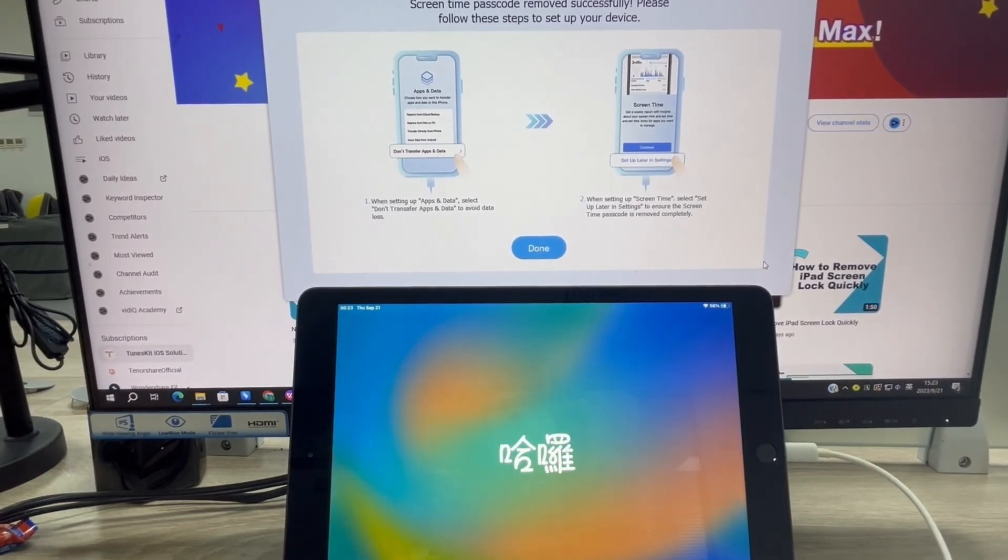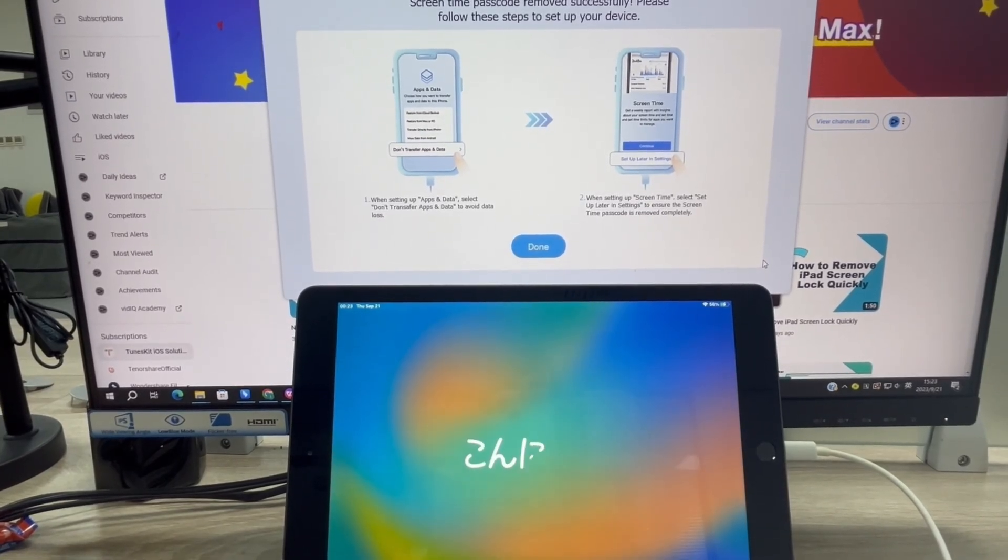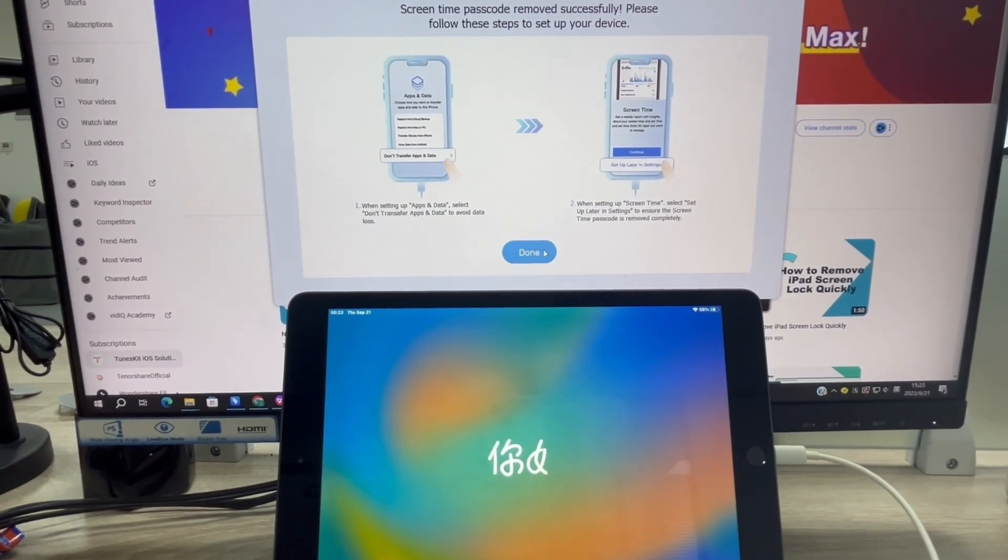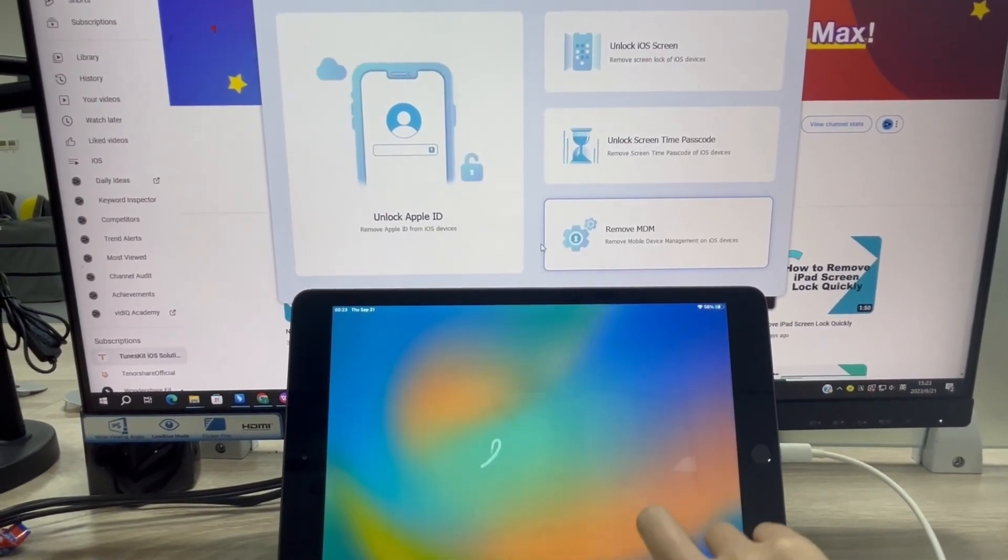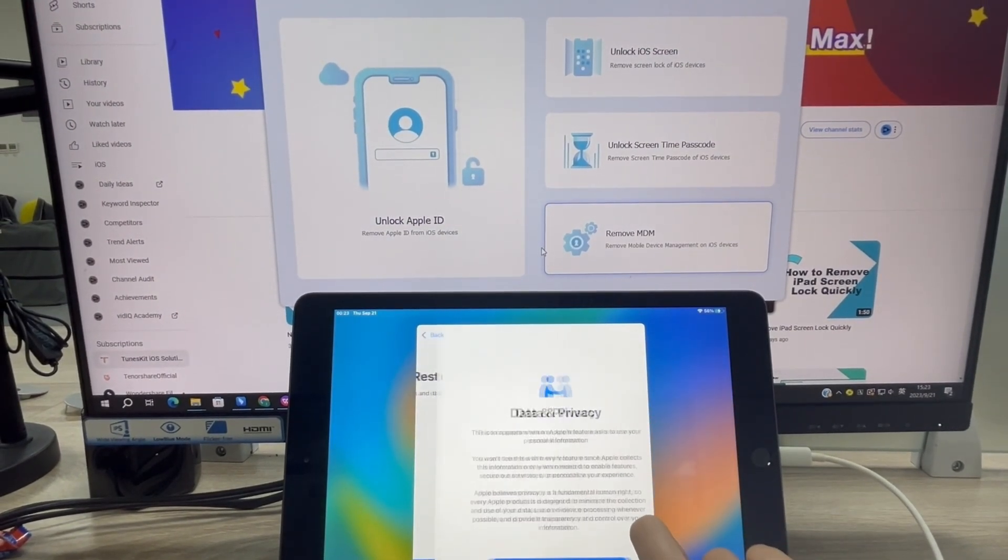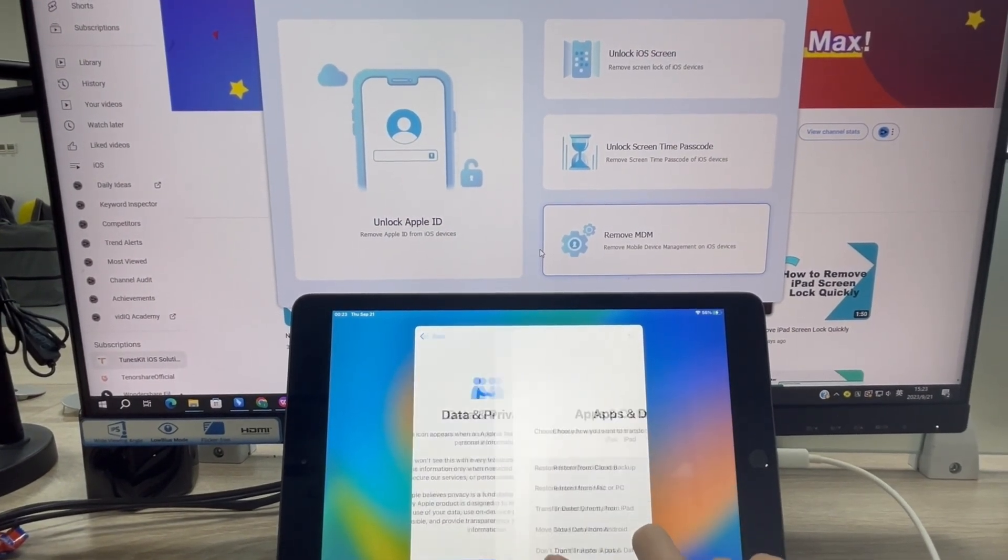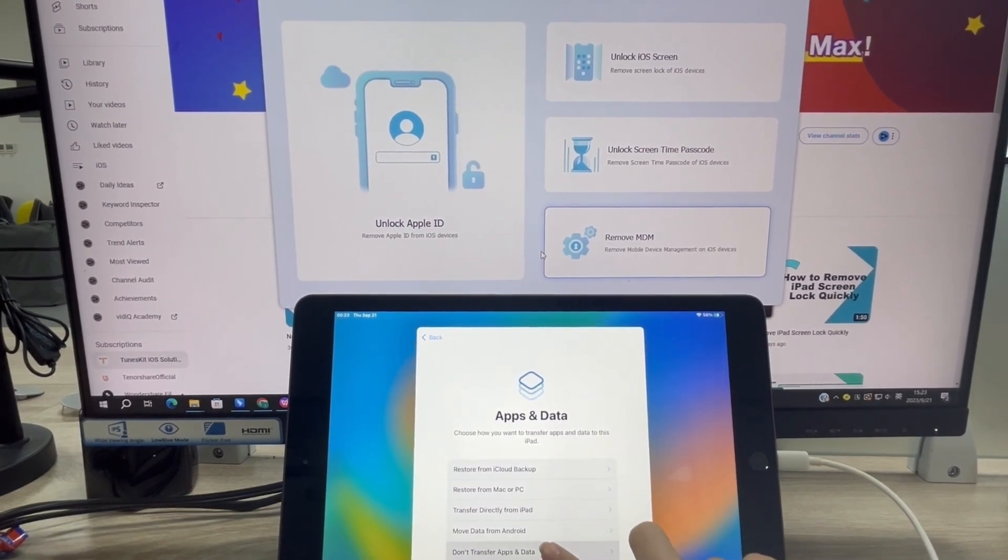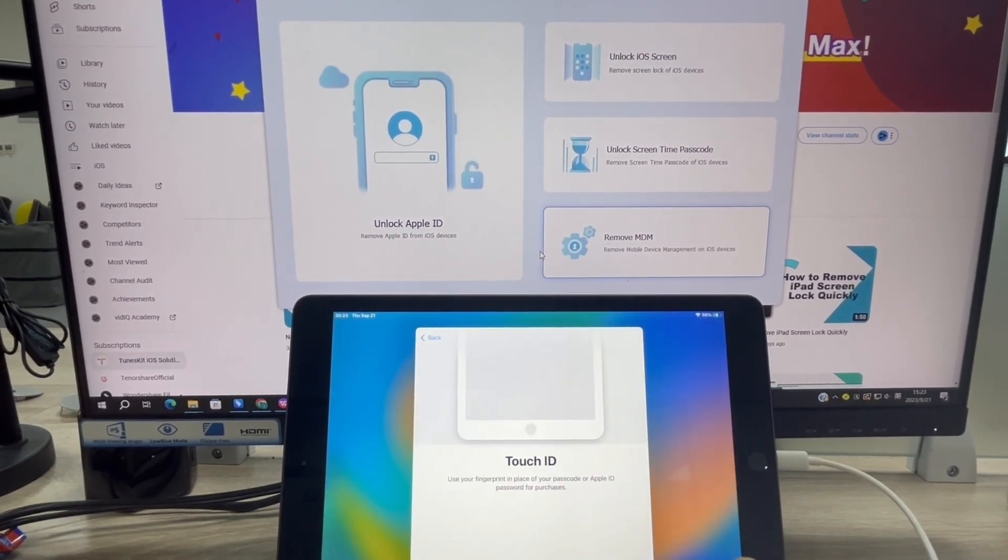In this phase, you will need to set up your iPad again after removing the screen time restriction. Please select don't transfer apps and data and set up later in the settings options.